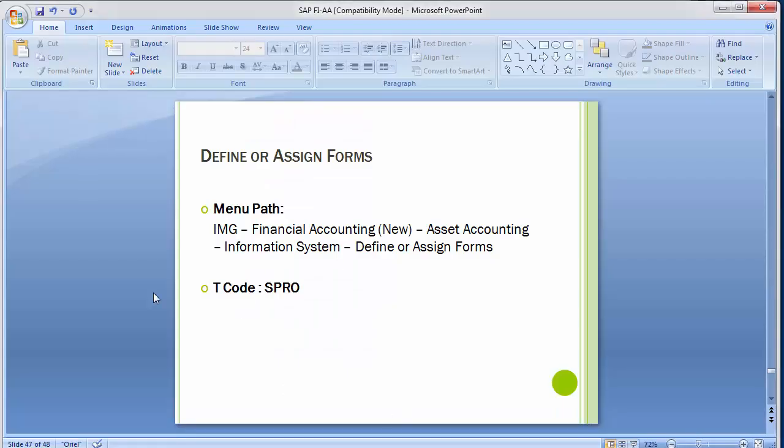Those are the extra configuration steps that one should know as part of SAP asset accounting consultancy. We are now done with asset accounting as a whole. Practice the basic configuration steps from previous sessions first, then go through these additional steps. Many of them are optional but some are very important to understand conceptually as they are closely linked to earlier configurations. We will see you in the next training session with a new topic.